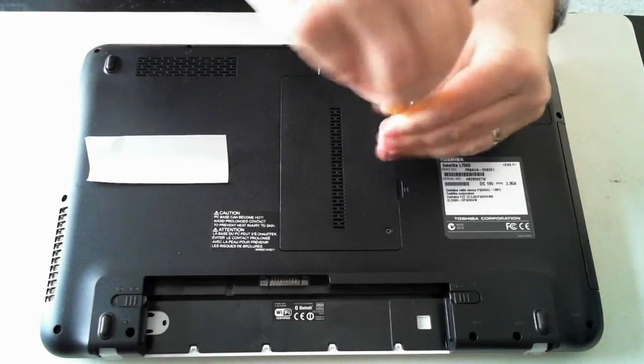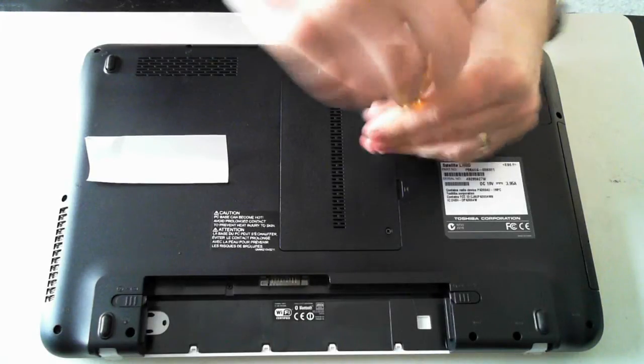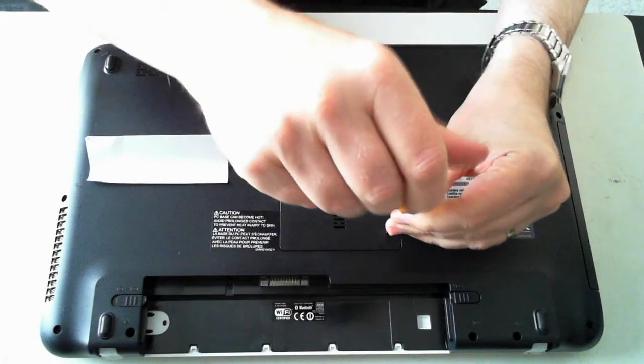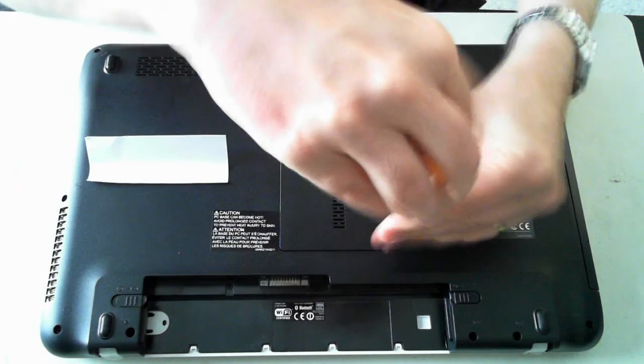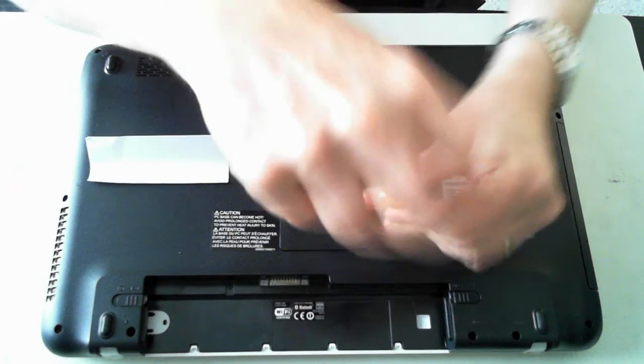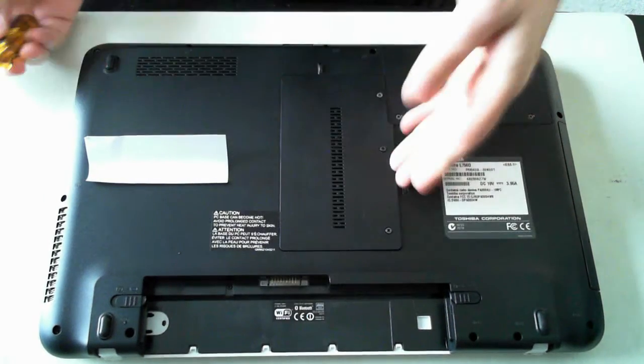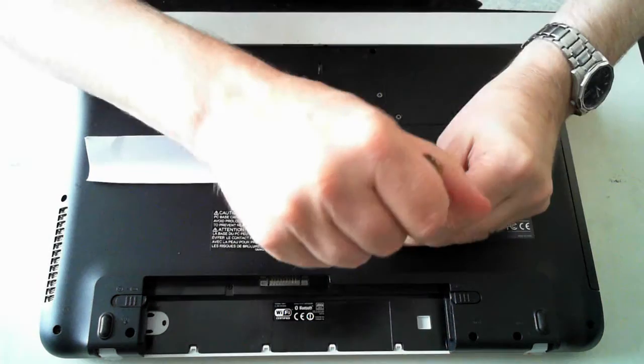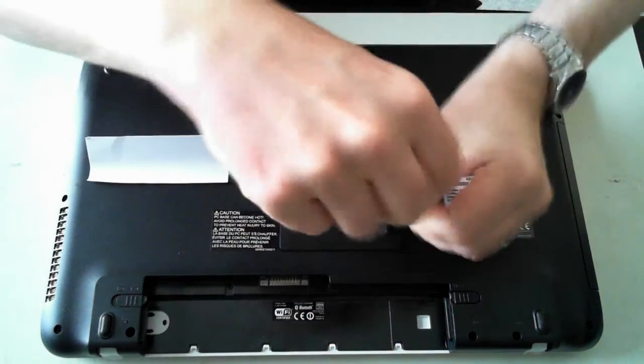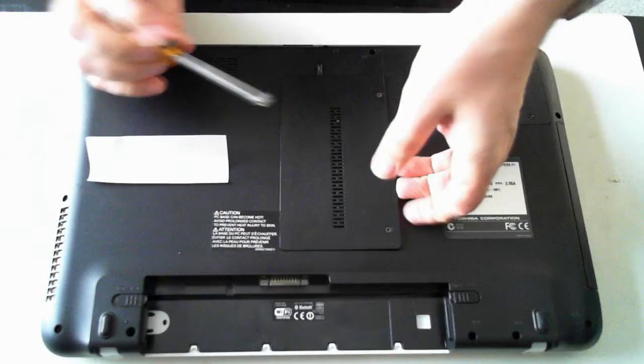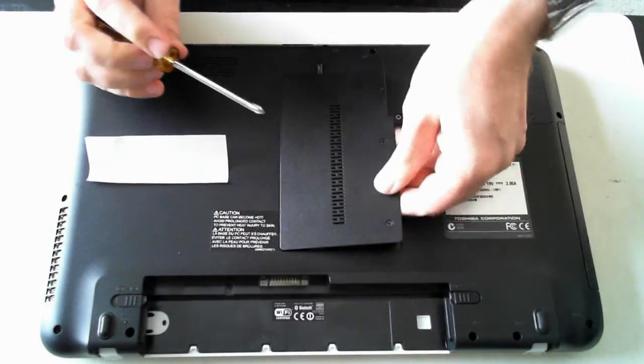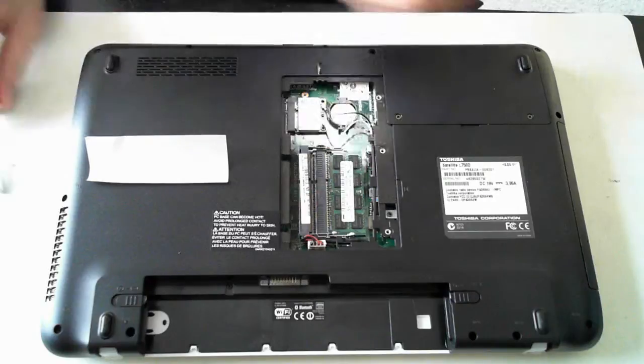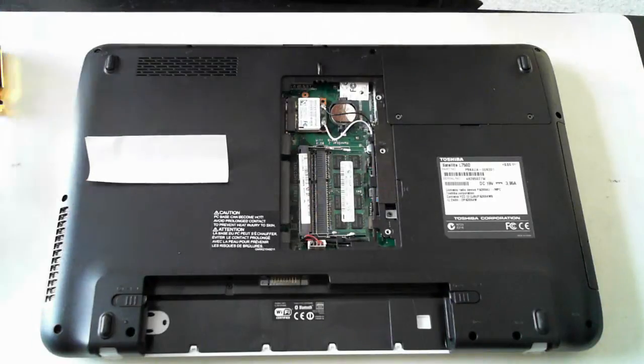And as you can see the screws themselves don't actually remove fully. Once they're out, you can just pop that up and there's the memory in there.